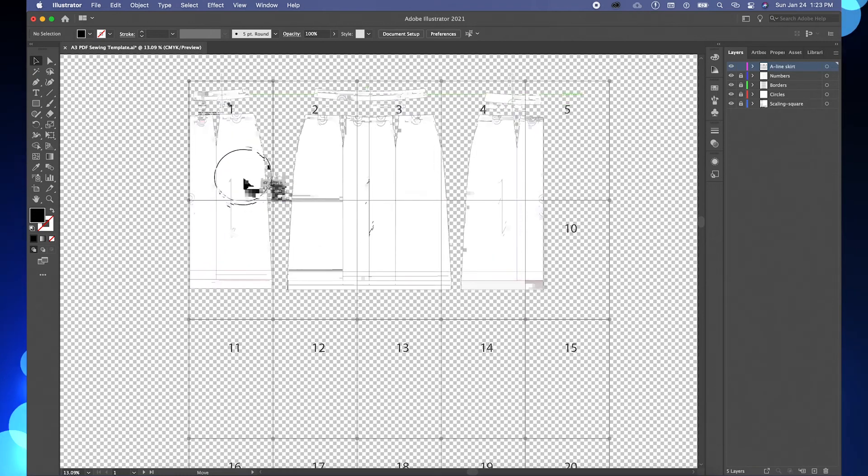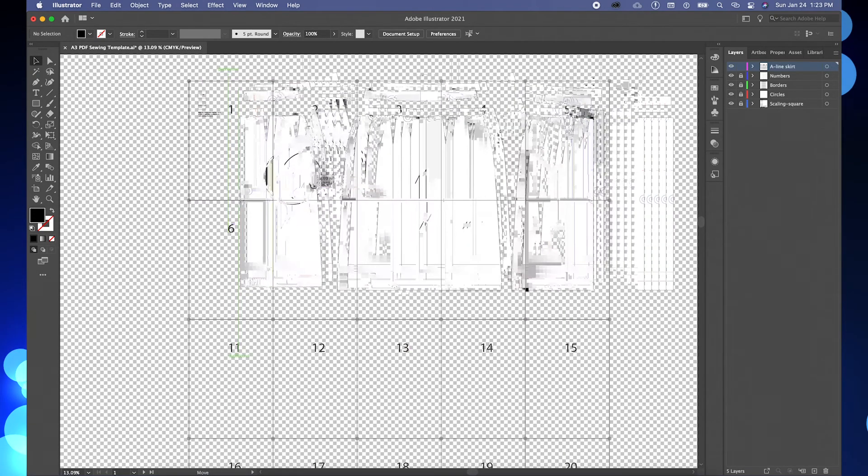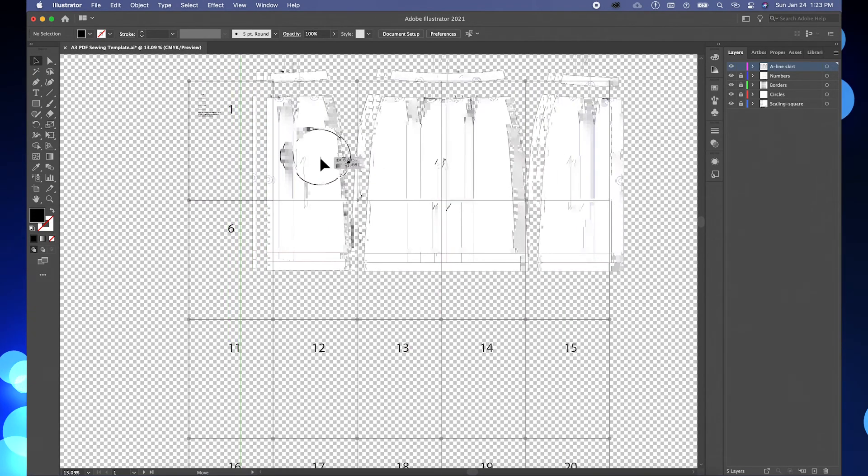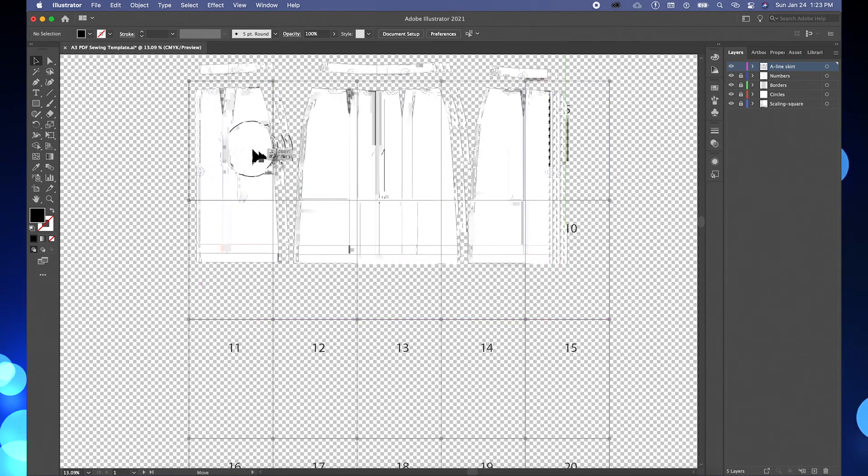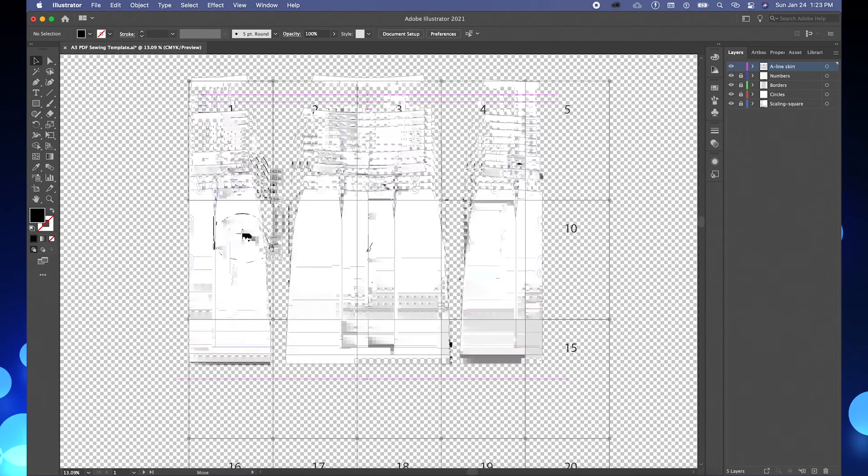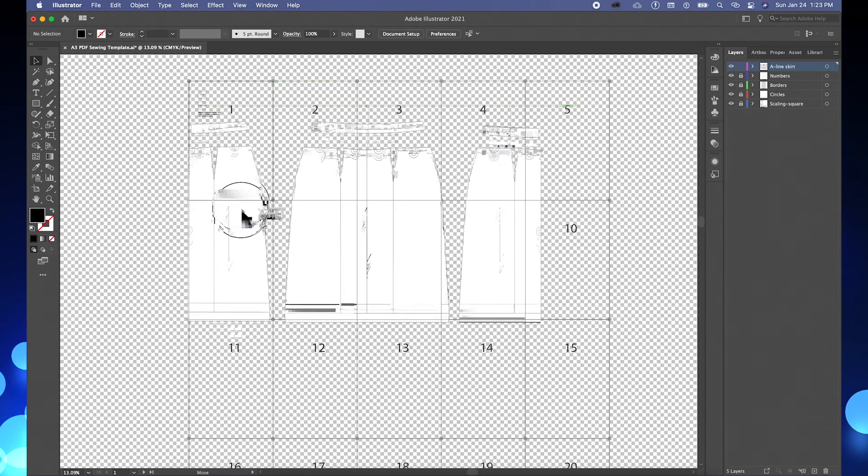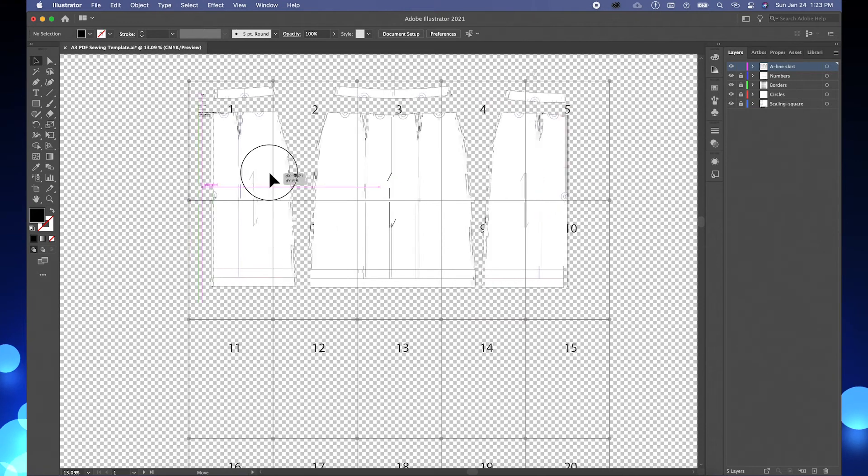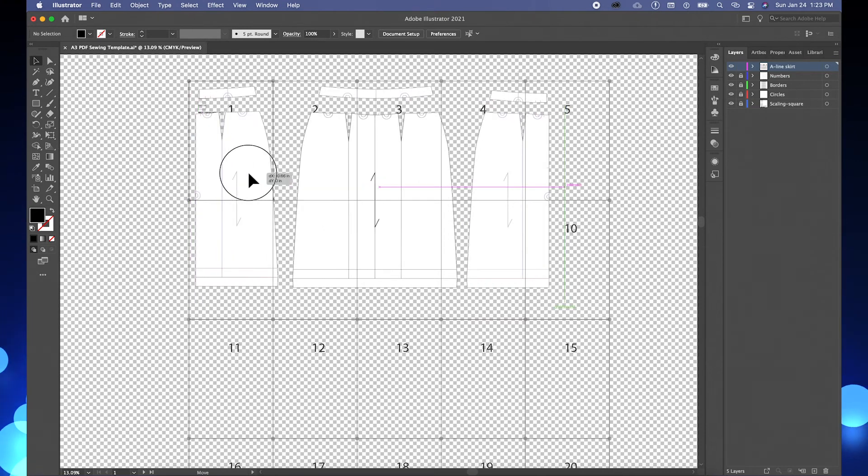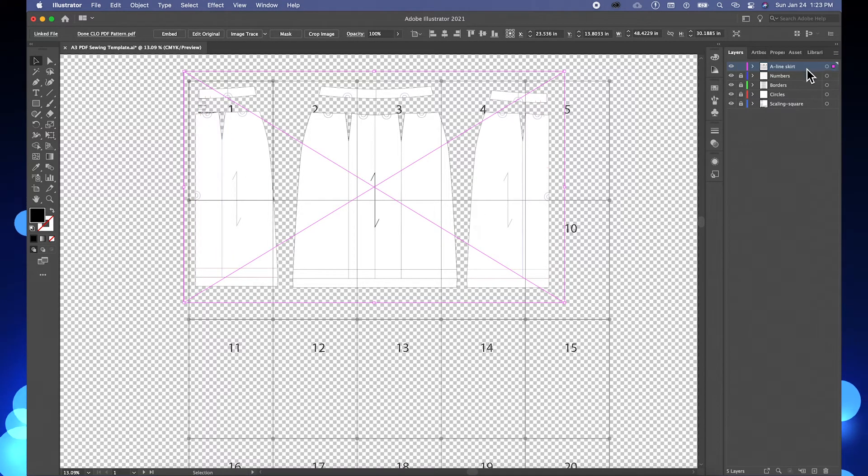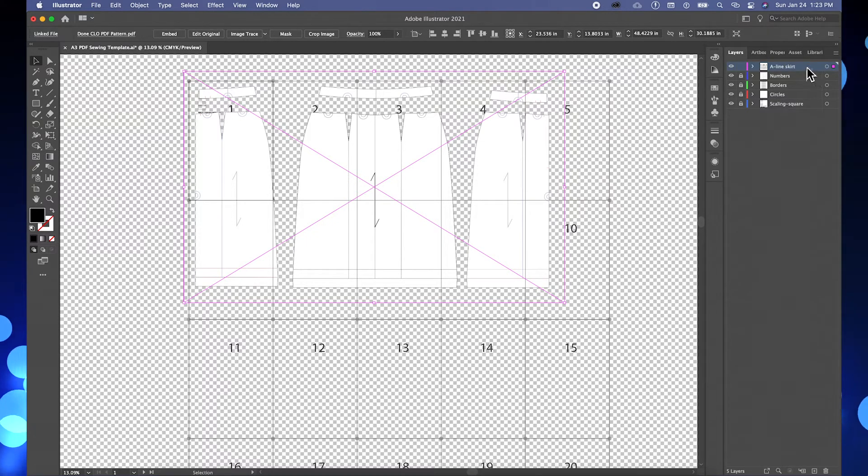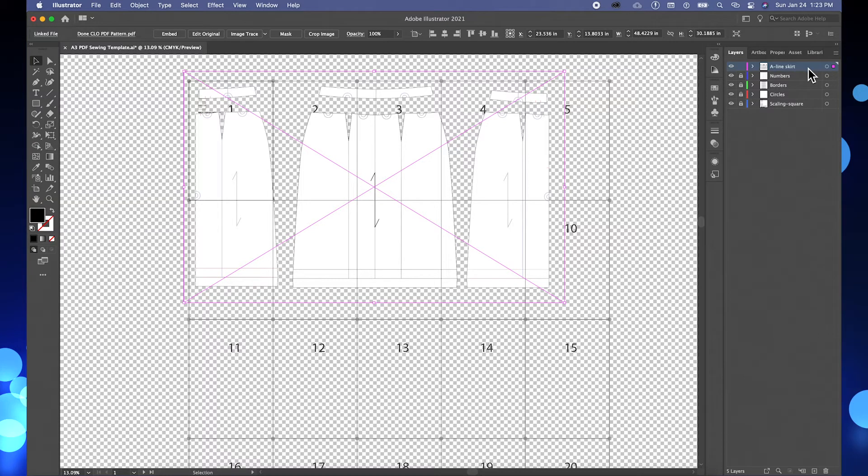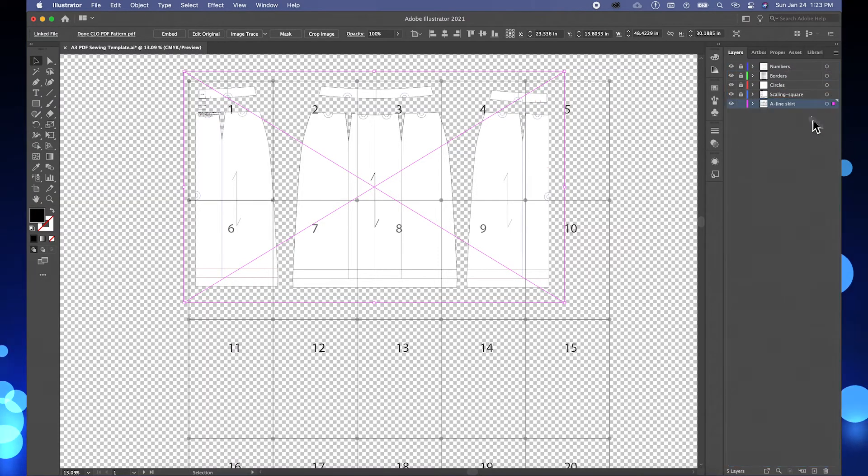So as you can see right here, when I move the pattern over, you see all the numbers and lines. Make sure to move that layer below every other layer that we created earlier. So I'm going to just click on that layer and then drag it down below all the layers that we created earlier.